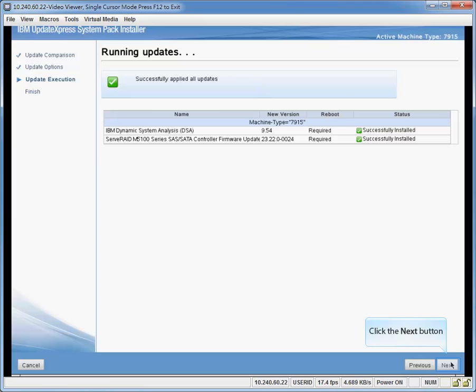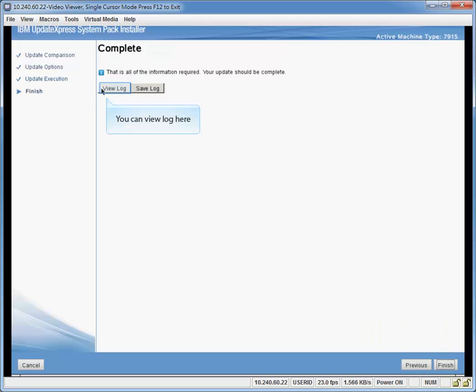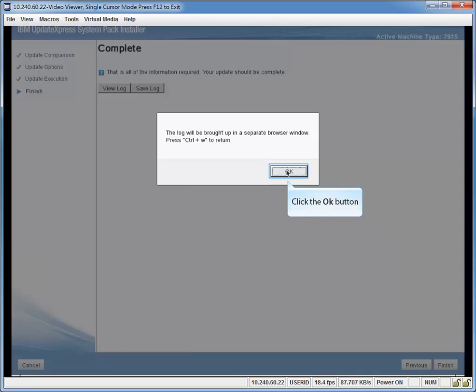Click the next button. You can view log here. Click the OK button.